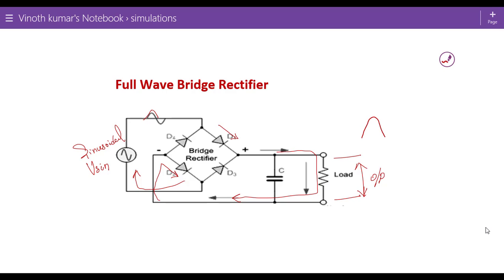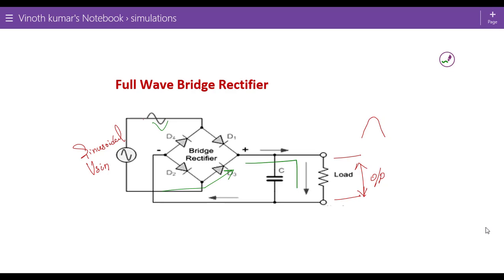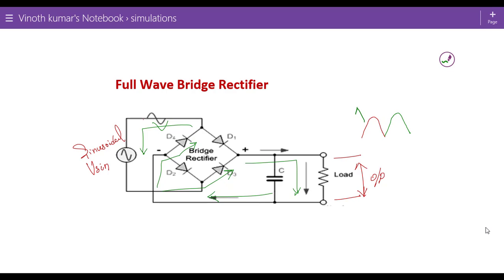For the negative cycle, the path is followed in this way. Diode D3 is connected and forward biased and the circuit is closed in this way and the path is followed with diode D4. For the negative half of the input waveform we also get the rectified output.